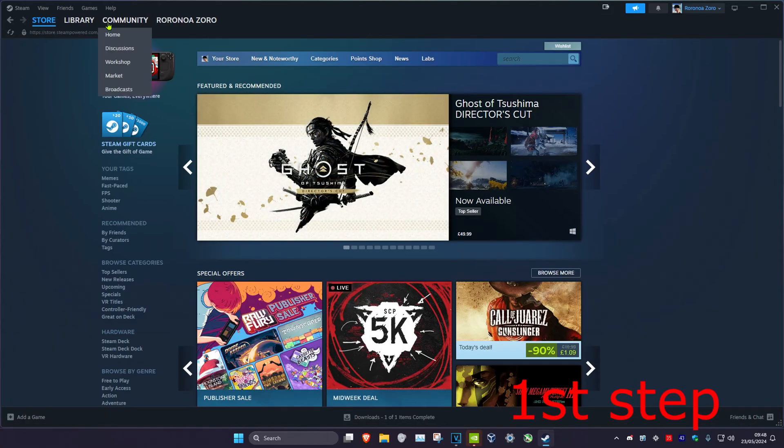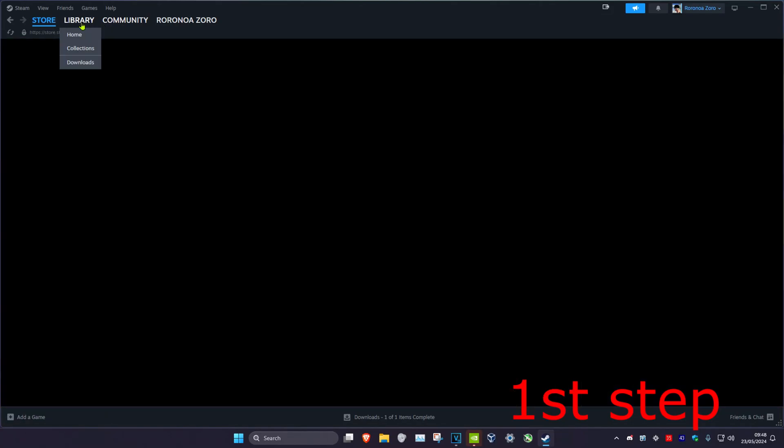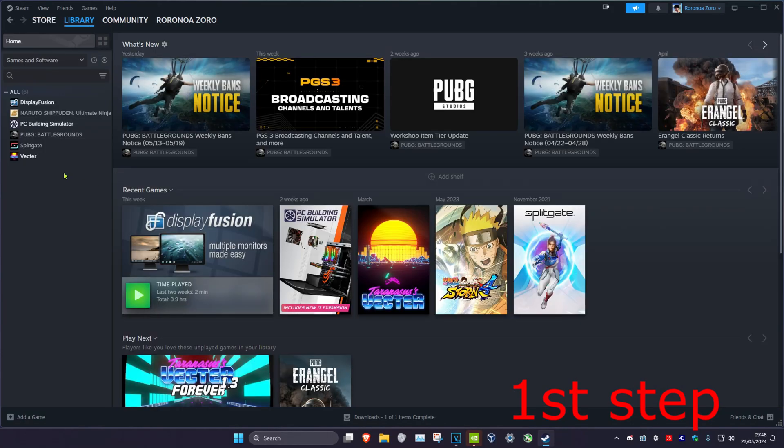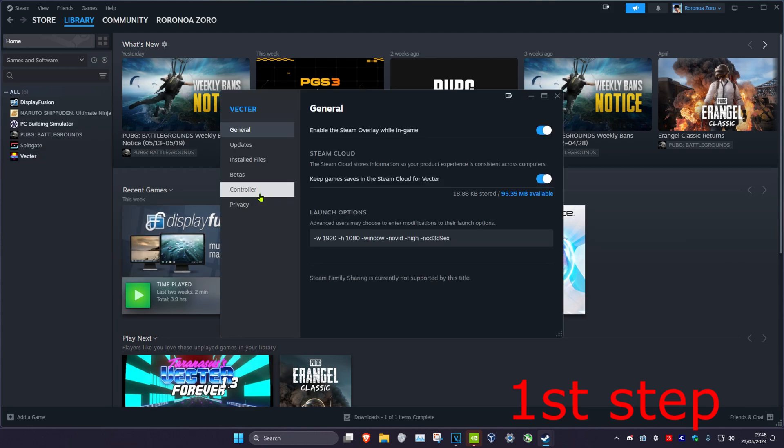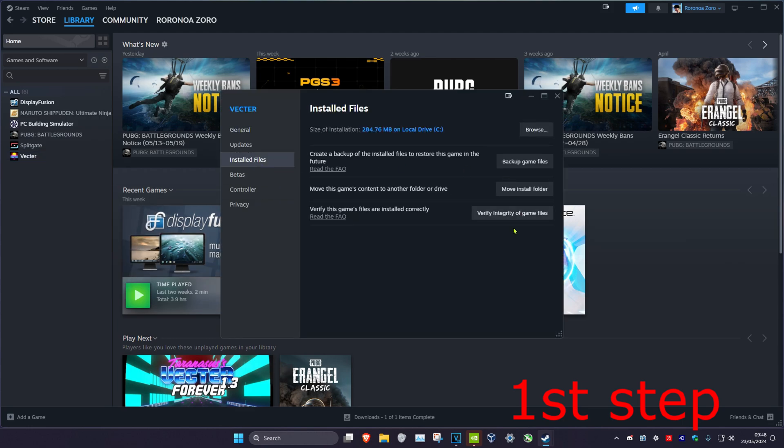For the first step, head over to your Steam library and find Cyberpunk. Right-click on it, then click on Properties, then Installed Files, and then click on Verify Integrity of Game Files.